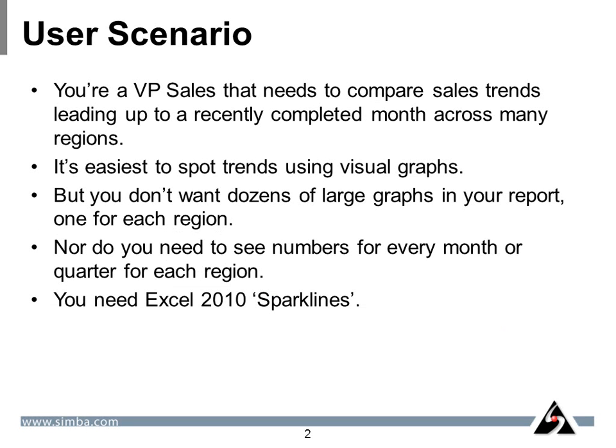Let's consider this user scenario. You're a VP of sales that needs to compare sales trends leading up to a recently completed month across many regions. It's easiest to spot trends using visual graphs, but you don't want dozens of large graphs in your report, one for each region. Nor do you need to see numbers for every month or quarter for each region. You need Excel 2010 sparklines.